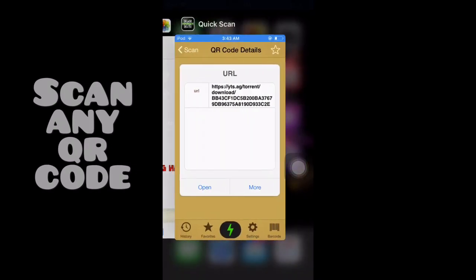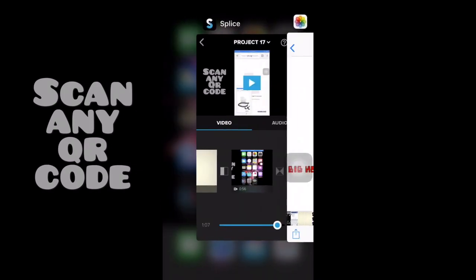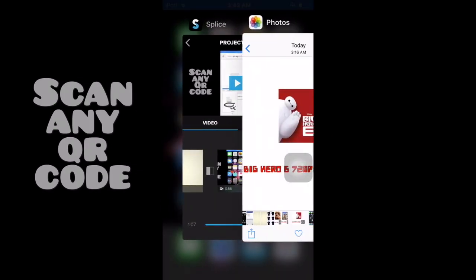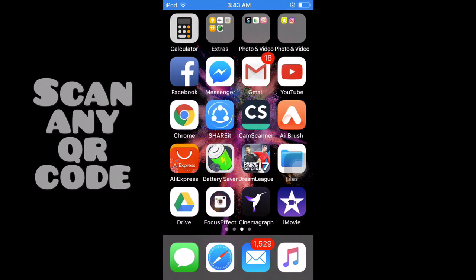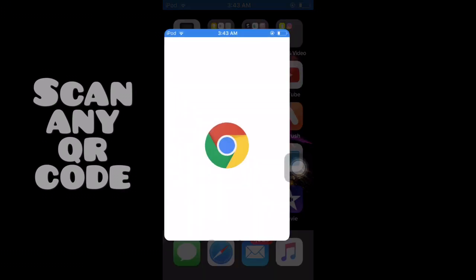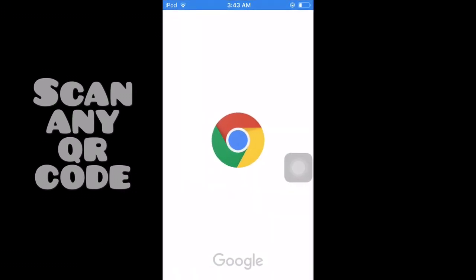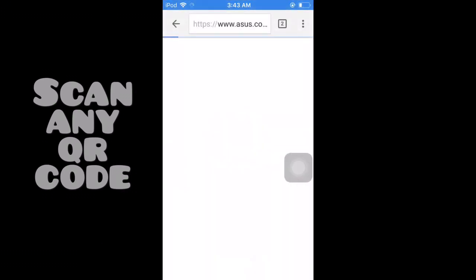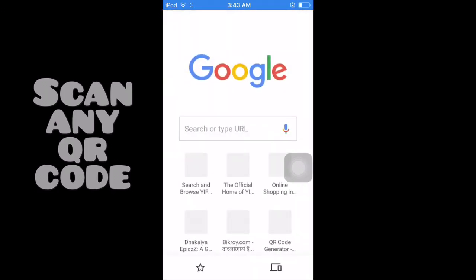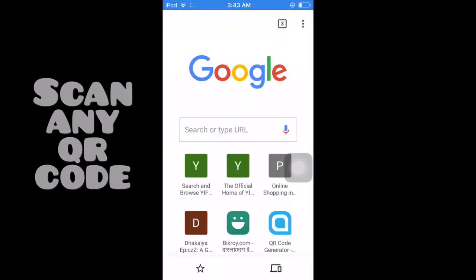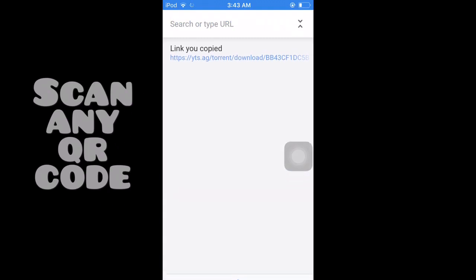Then we are going to go to the browser. If you want to see the URL, we are going to go to the browser, and then we will copy the URL from the browser.